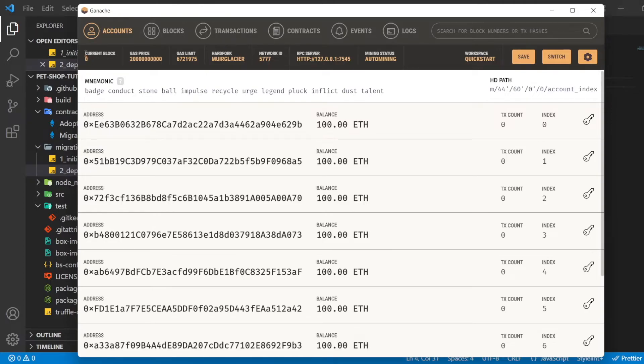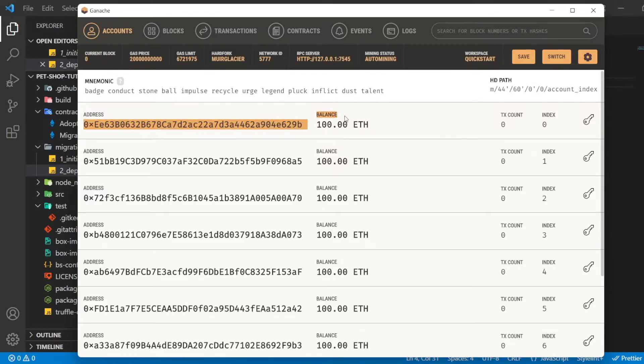When we open Ganache, we can notice the current block is showing zero and the balance of the first address showing 100 ETH.